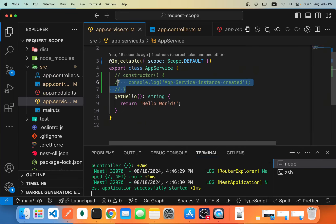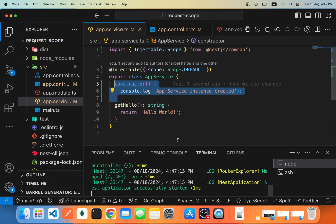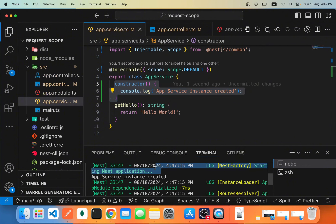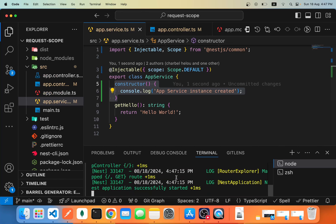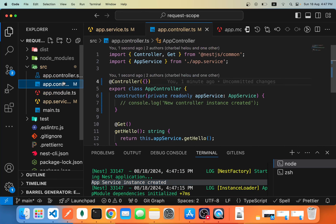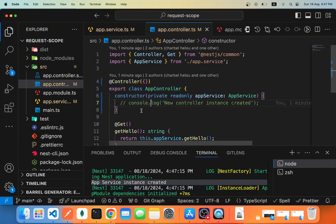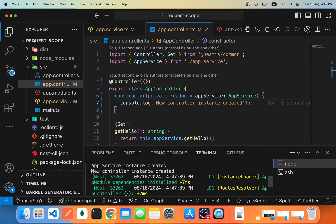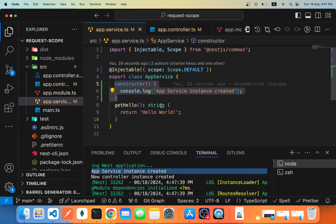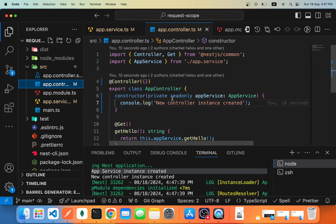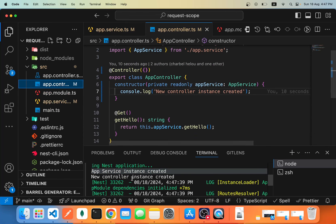To verify this, let's add a constructor with a log. We can see we got the first log from Nest Factory starting the Nest application, and then right after, we got 'App Service Instance created.' NestJS automatically created this provider as a singleton at startup. If we also add a log inside our App Controller constructor, we can see that NestJS first created the App Service provider instance, and then since the controller depends on it, it created the controller instance.